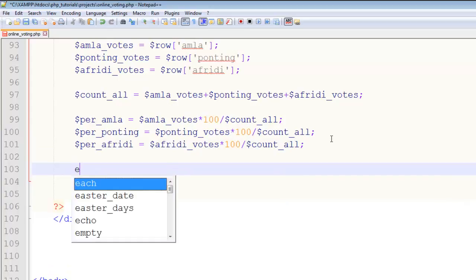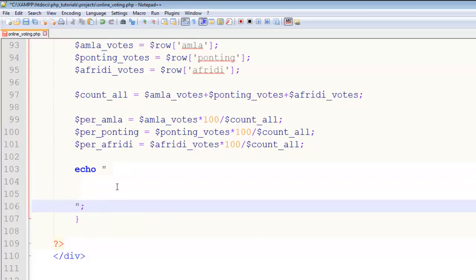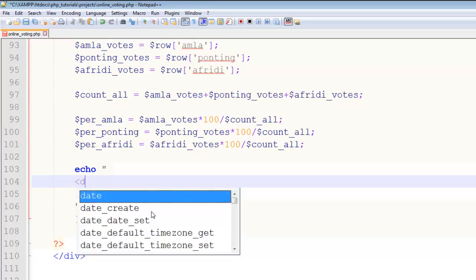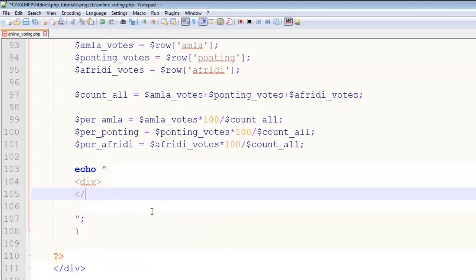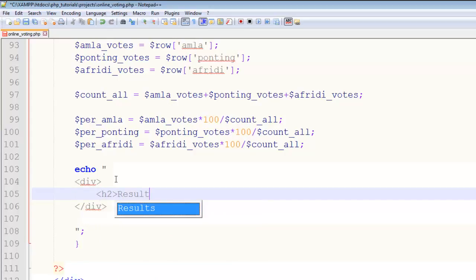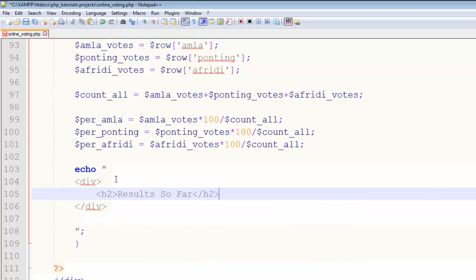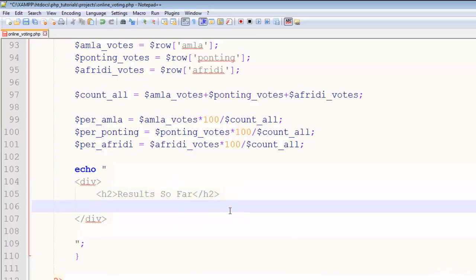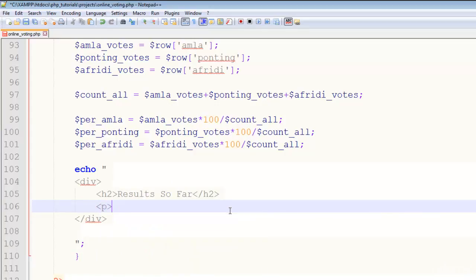In the last we will just echo. In this echo statement, we'll add a div tag, and inside the div we take an h2 tag: Results So Far. And then in a paragraph tag, we'll say echo.